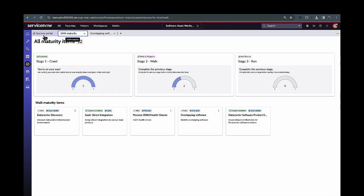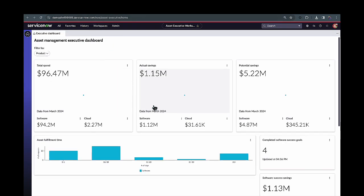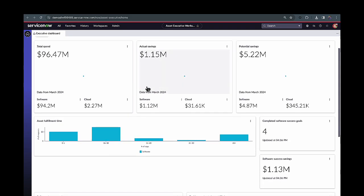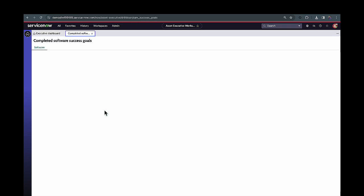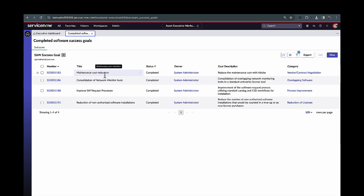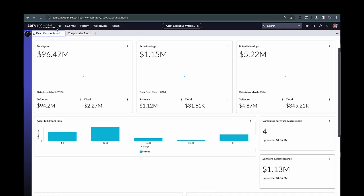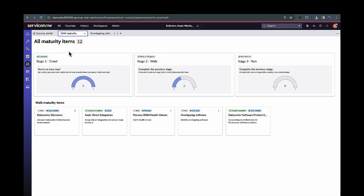And from an executive lens, if you think about wanting to get more visibility into how our SAM goals are performing over time, we can jump into this Asset Management Executive Workspace here. And this is where we can start to understand across the organization how many completed software success goals have we actually done up until this point of the year, and then starting to get visibility into what the title of those was, what the goal description was, and then starting to look at the financials of it. But that's going to be our success goals with the maturity feature that we rolled out with Washington DC.